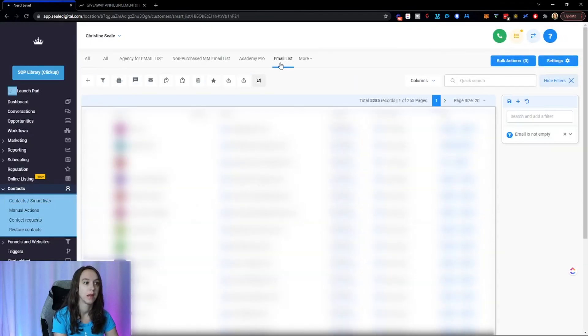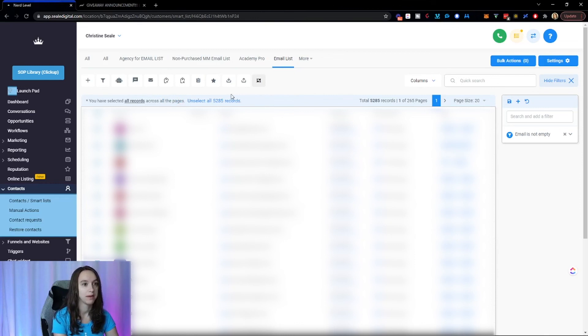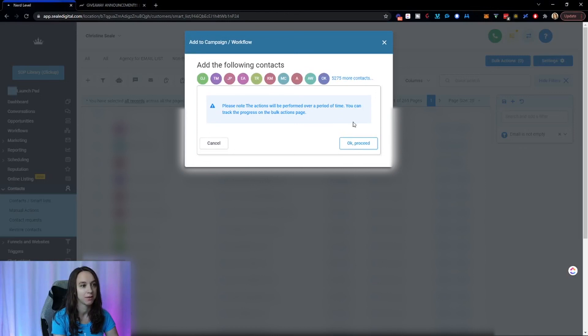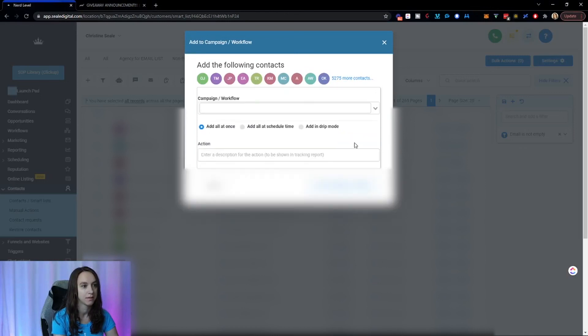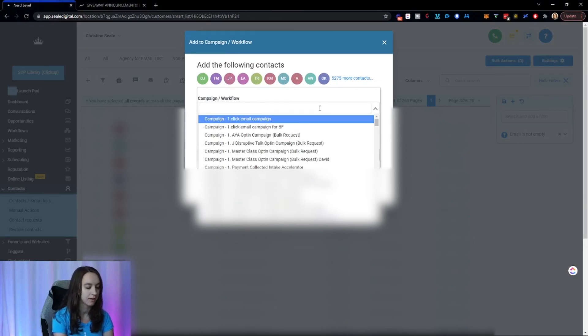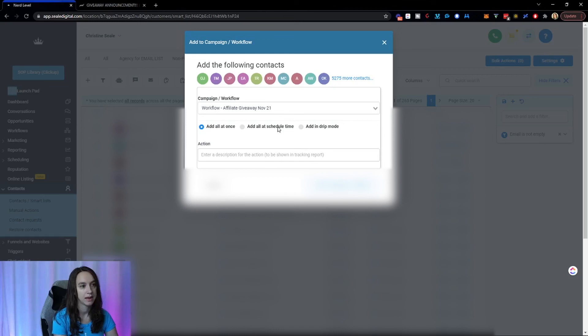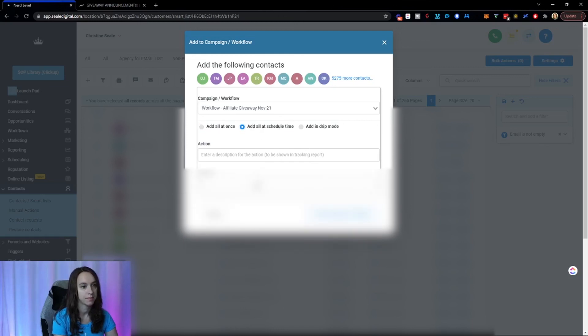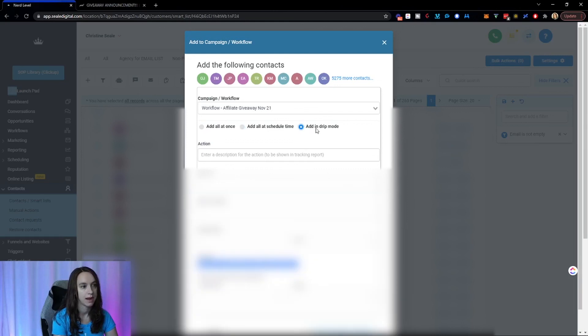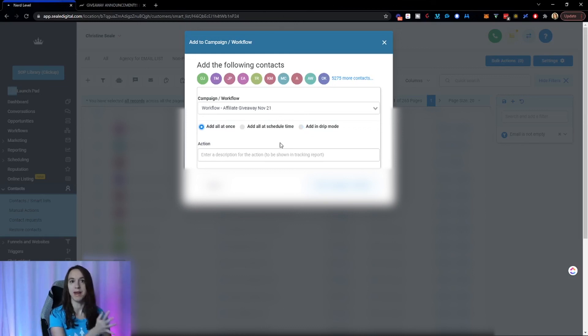And then I'm going to select everybody. Wow. This is growing fast. I love you all. So then add to campaign and workflow. And then here we go. So all I have to do now is find my campaign right here. And then I can add them all at once. I can schedule them or I can add them in a drip mode. And then I click add to campaign workflow and bombs away.